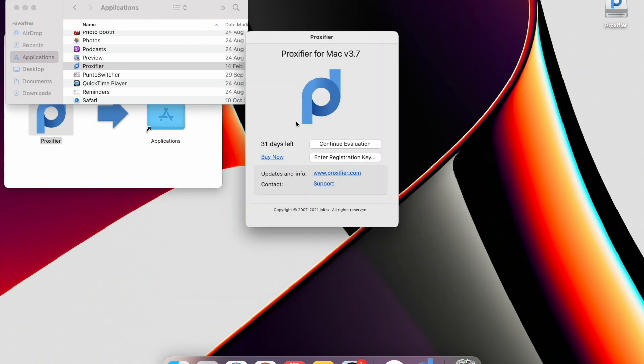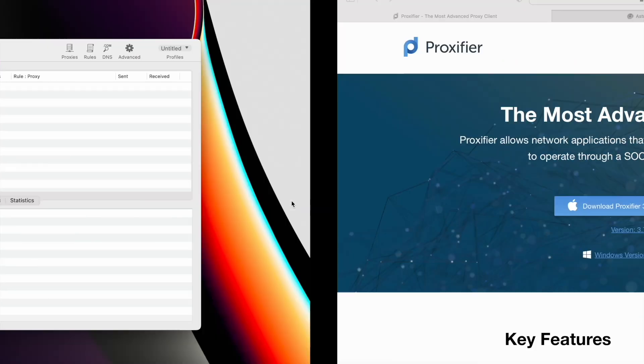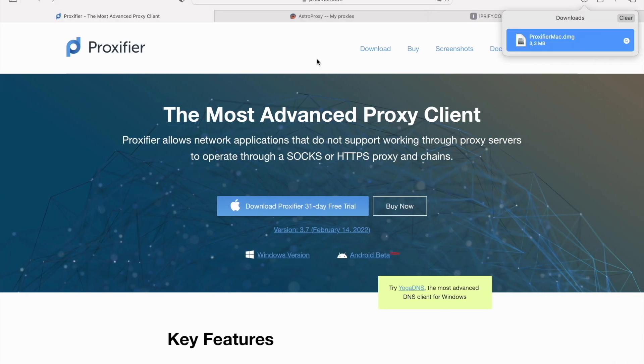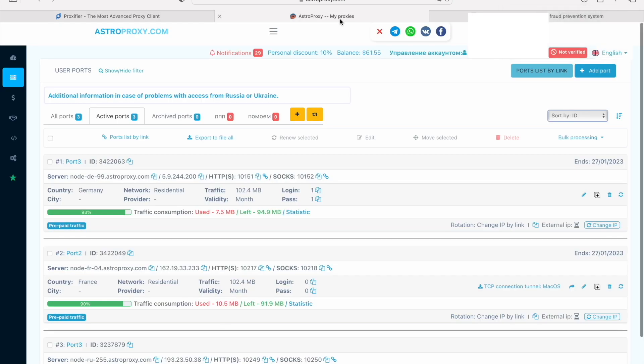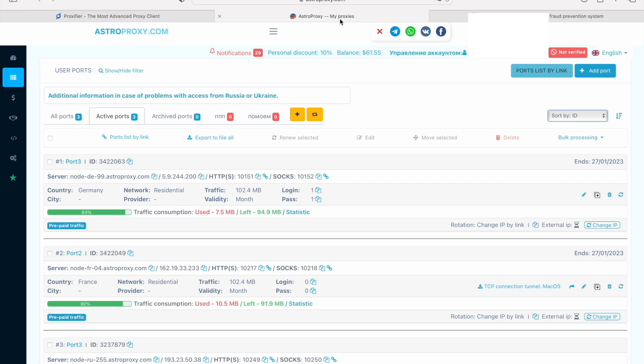For now, we can use a 31-Day Free Trial. Before we go to the next step, we need some proxy data: IP, port, login and password. So, where can you find this data?